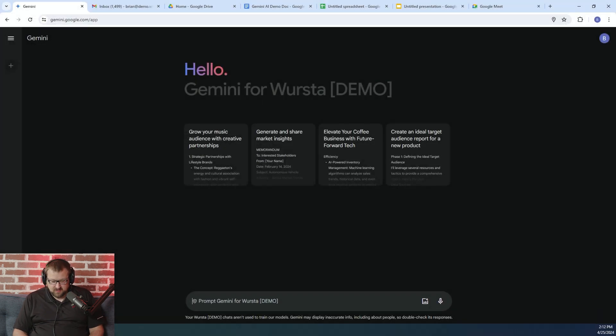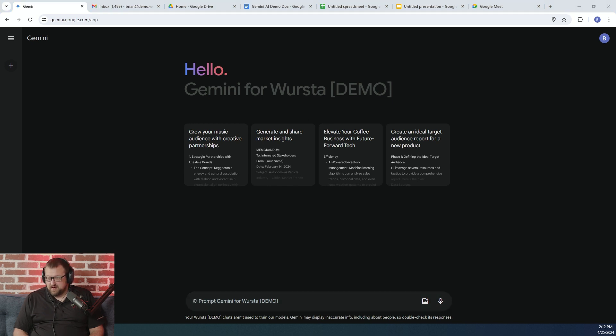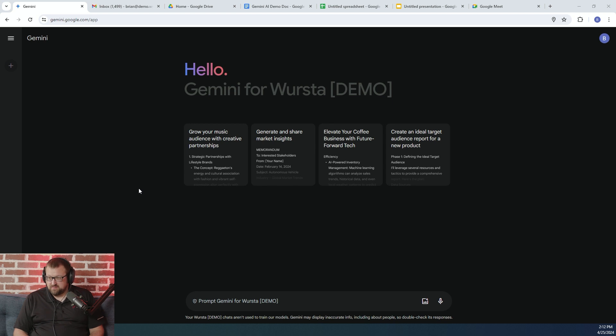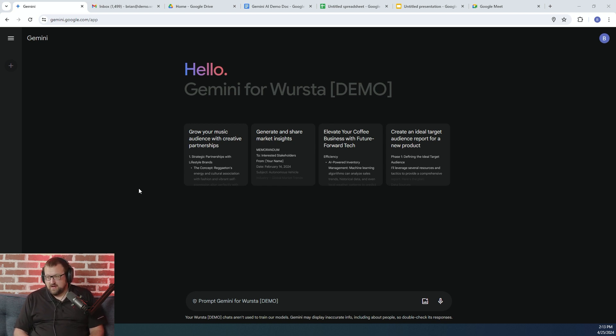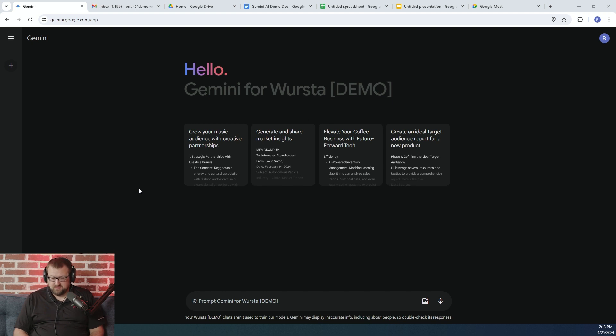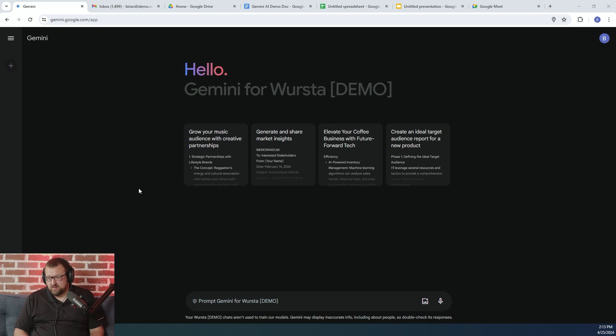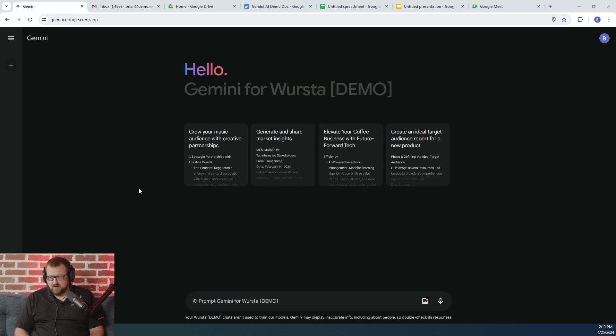So we're going to start by taking a look at the Gemini chat. This is, as Grace mentioned, the core functionality of Gemini. And many of you who have used BARD in the past will be familiar with this type of format. This Gemini for Workspace leverages the best available model for Gemini right now. It's actually a better, more premium version of the Gemini that's available for consumers.